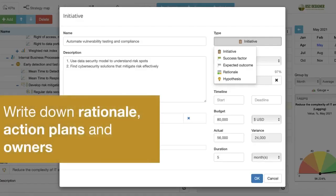A final touch. Use the initiatives function to write down your rationale, action plans, budgets, timelines, and persons responsible.